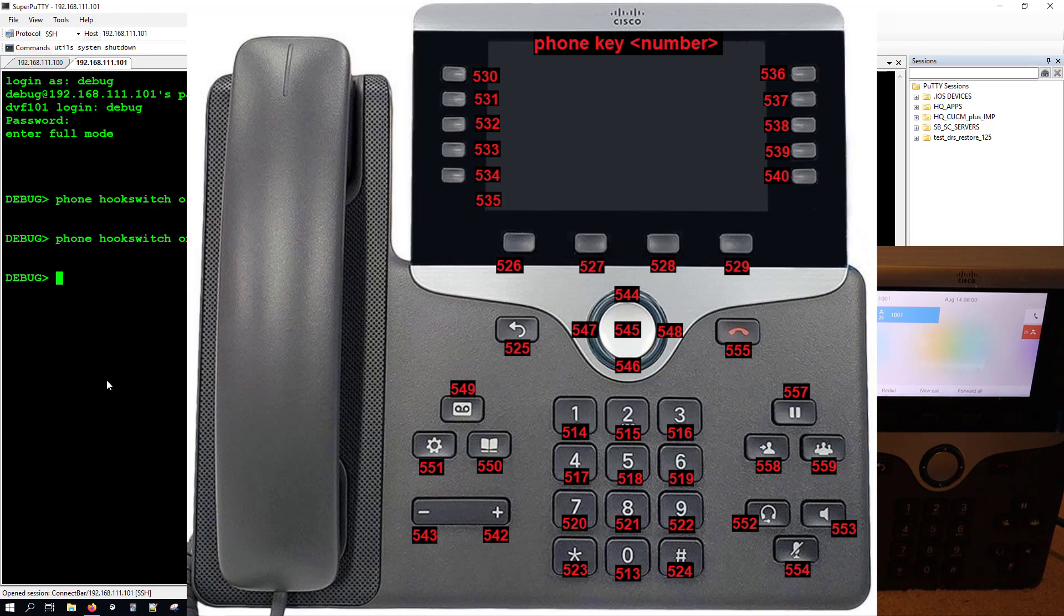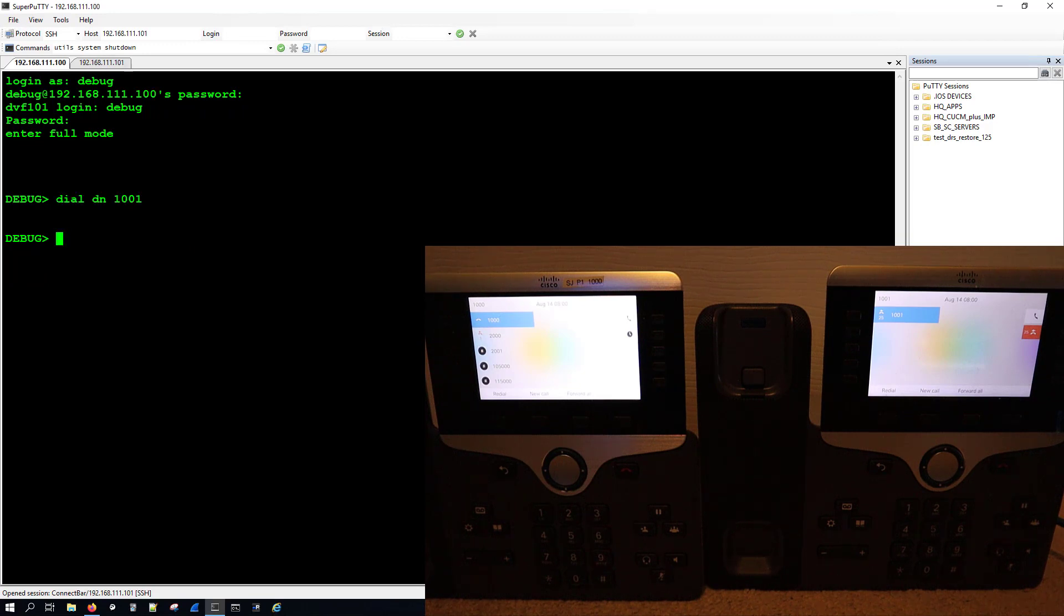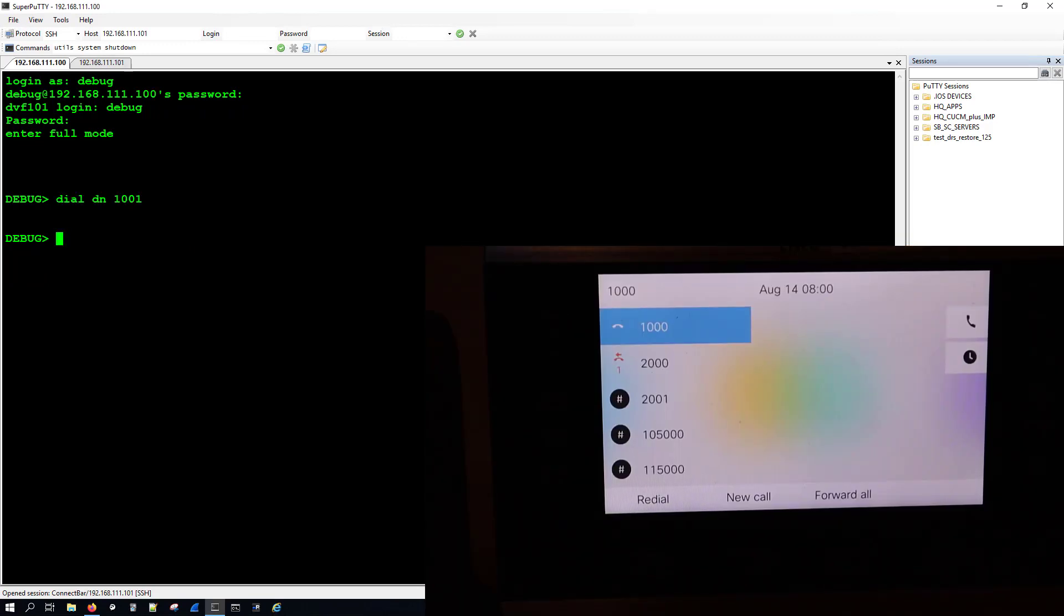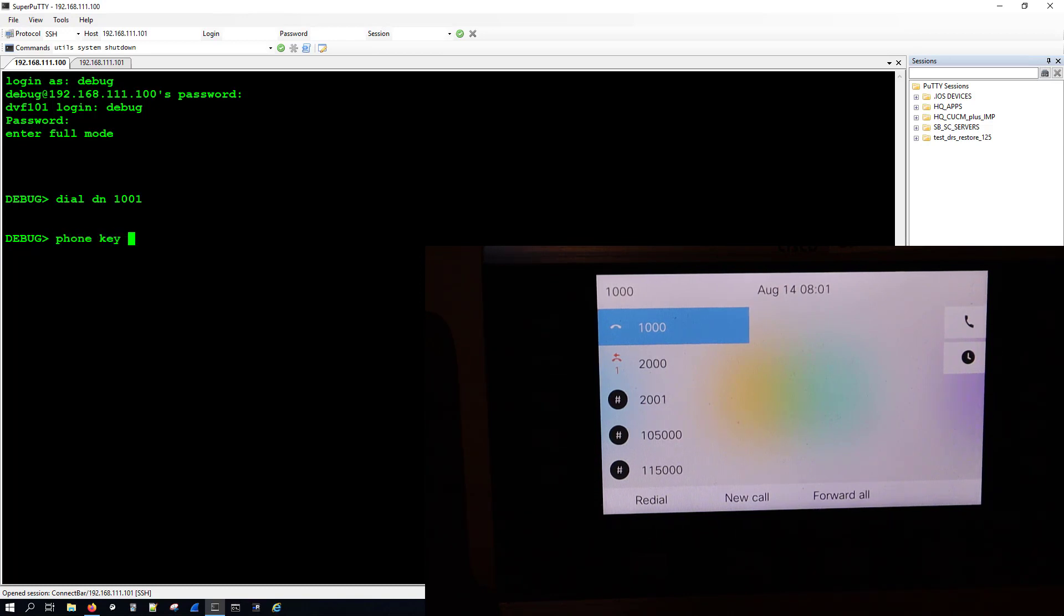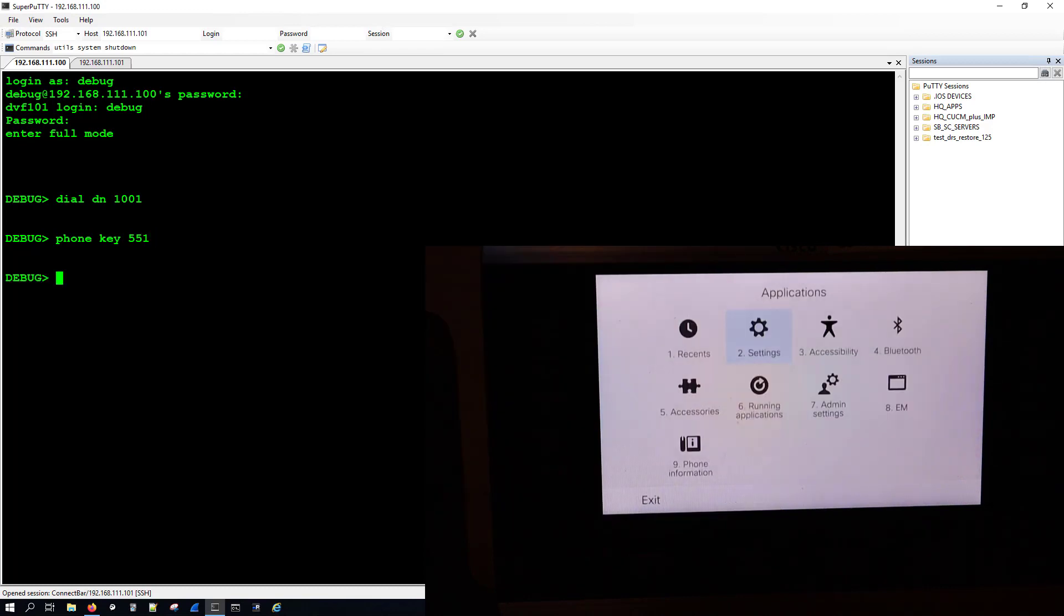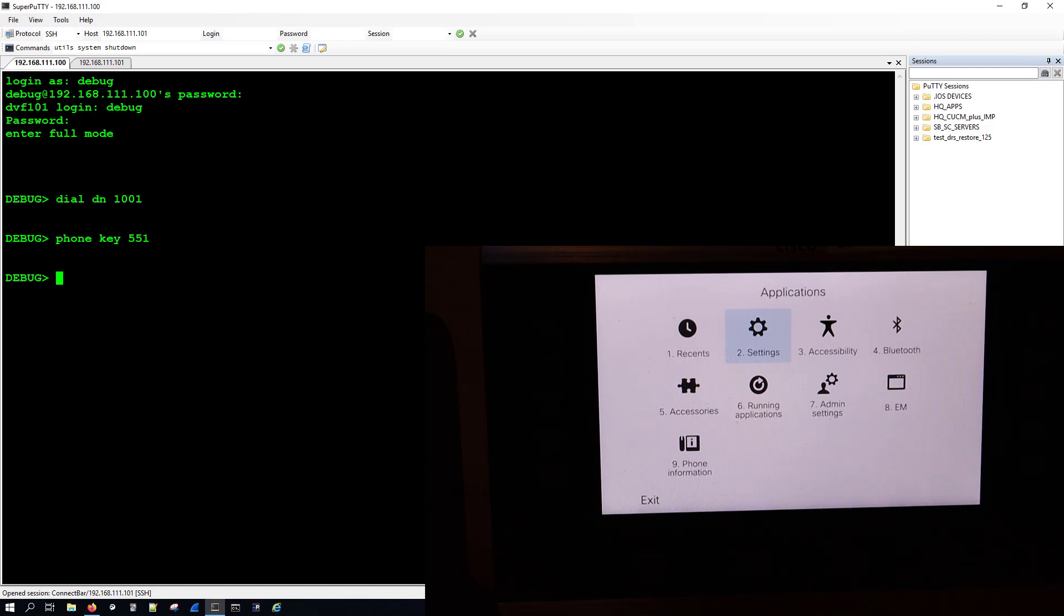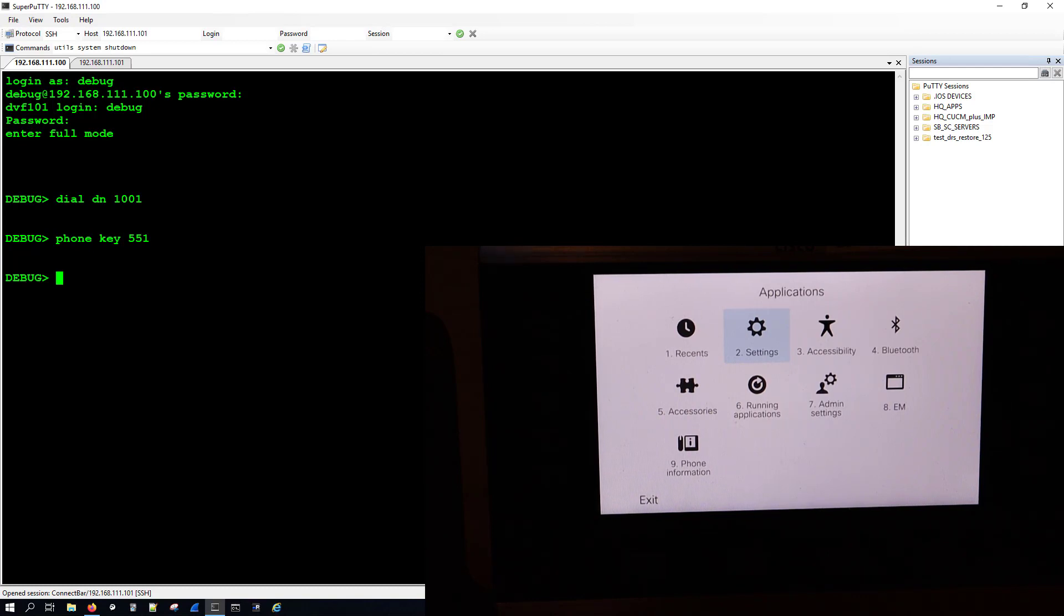But for the phone at number 1000, let's say we want to hit the settings menu. What we would do is type in the command phone key and then whatever enum value we want to press. And I wanted to hit the settings, which is the gear icon, so I'll hit 551. Now on the phone screen we should see the application screen or settings. I think actually the settings is an application within the application screen, so I'm hitting the button with the gear icon which gets us to the application screen on the phone. Now that I'm in the application screen, let's say I want to go into extension mobility. I could hit phone key and then the enum value for 8, which is 521.